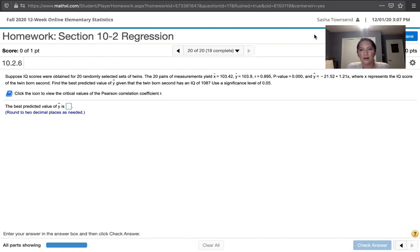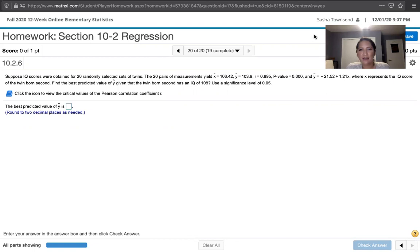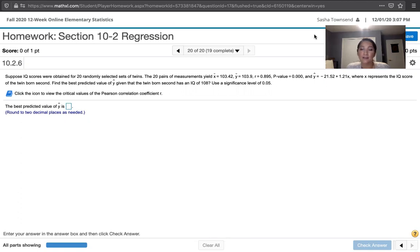We have a linear correlation coefficient of 0.895 and a p-value of 0.000. The y-hat, that is the predicted value of y using our regression equation, is negative 21.52 plus 1.21 times x.